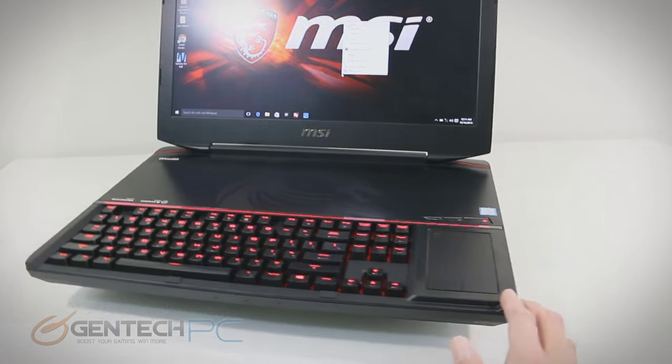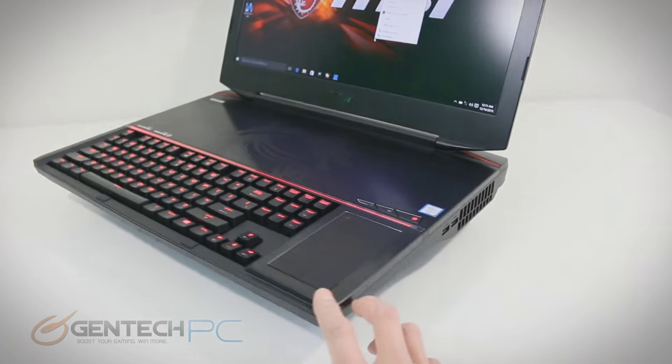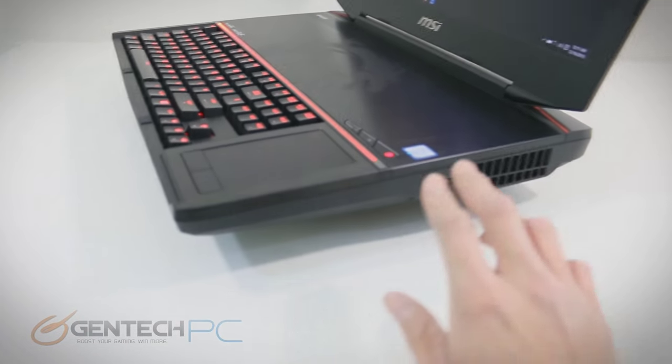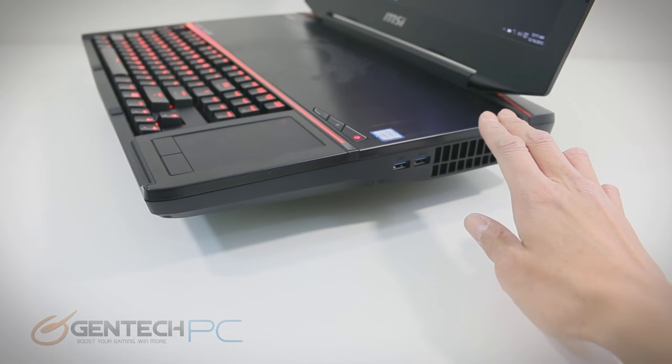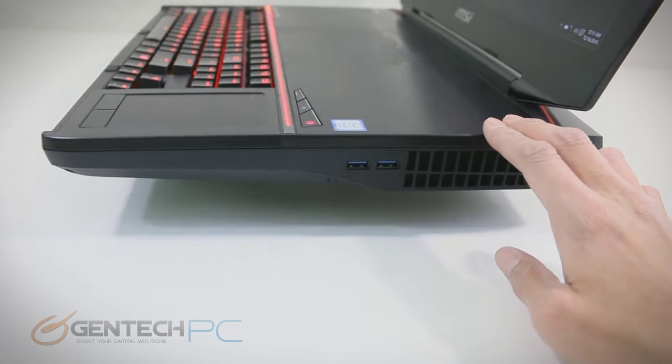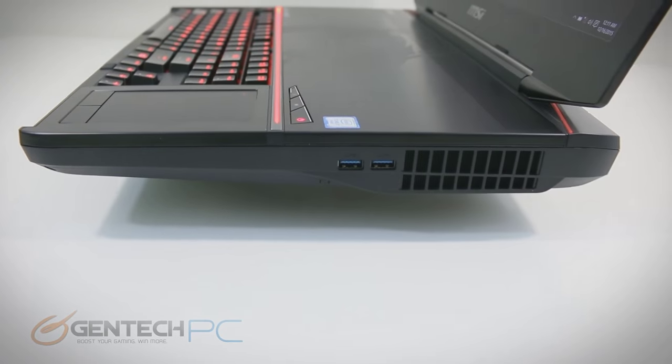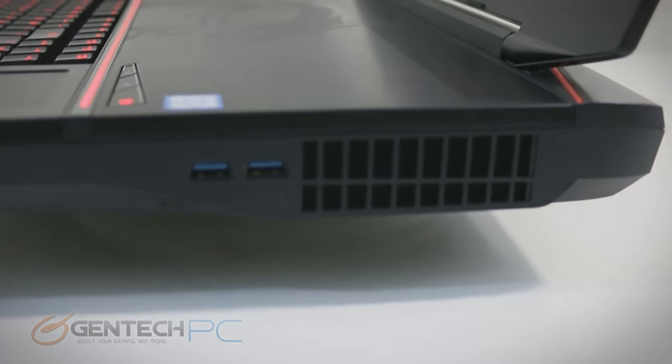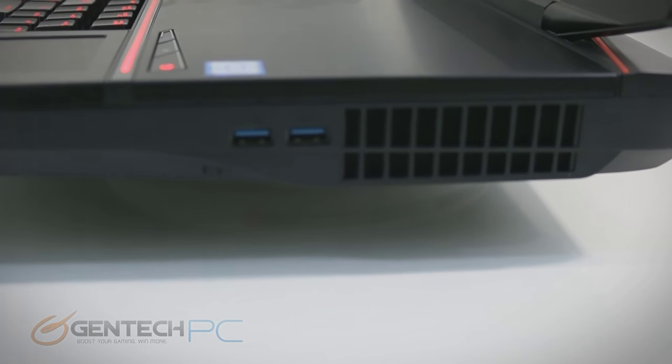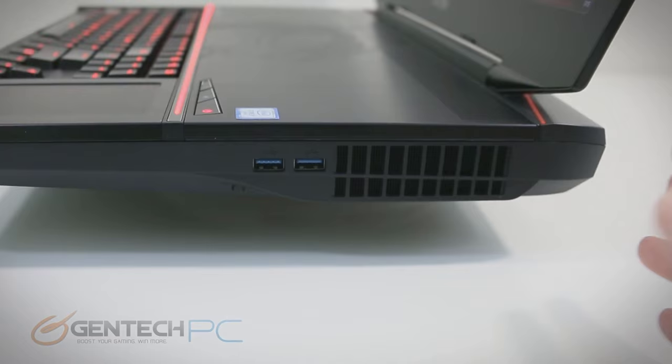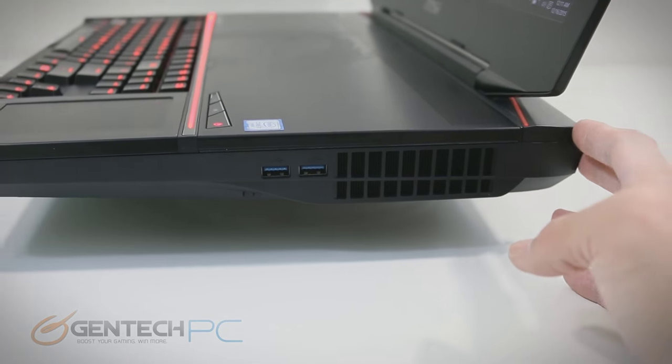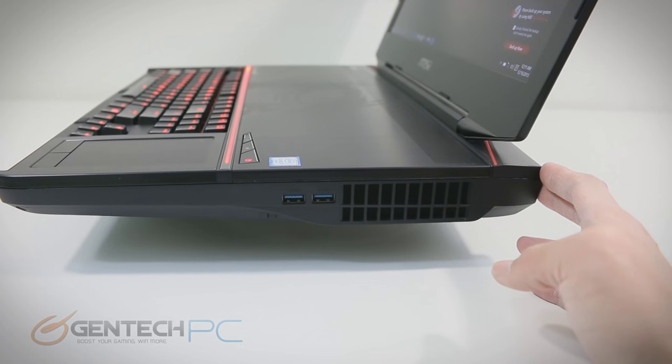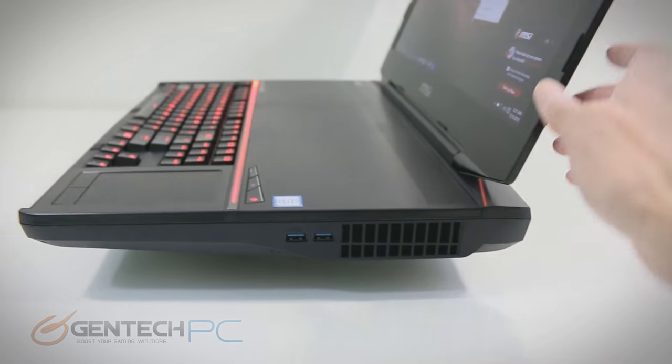Now that we've got the keyboard covered, which is a very awesome feature of this laptop, let's move around to the perimeter and start looking at our connectivity options. On the right side, we're going to start off with two USB 3 ports, and then we've got one of the large air intakes for cooling the system.